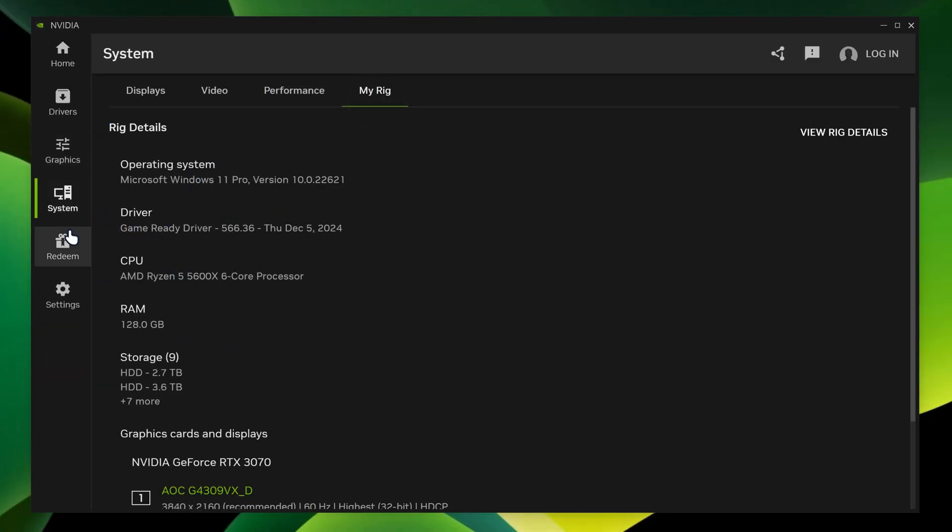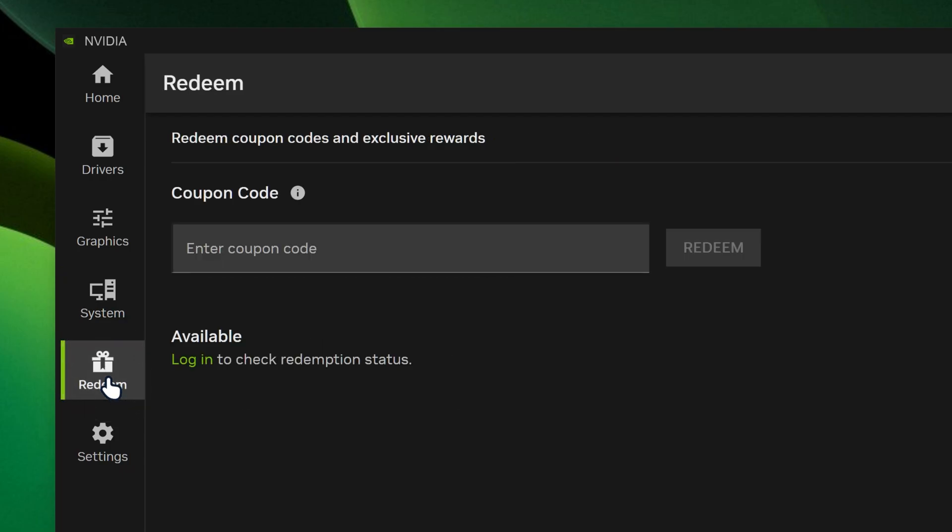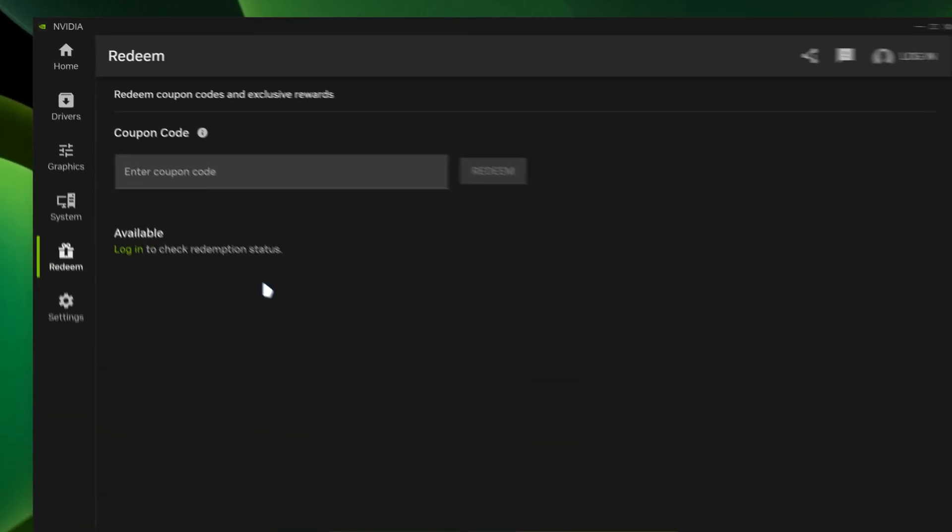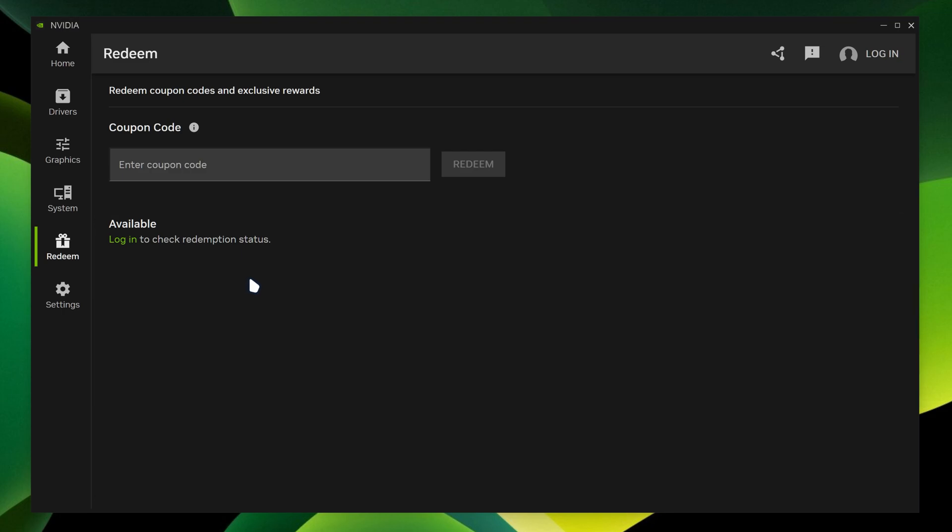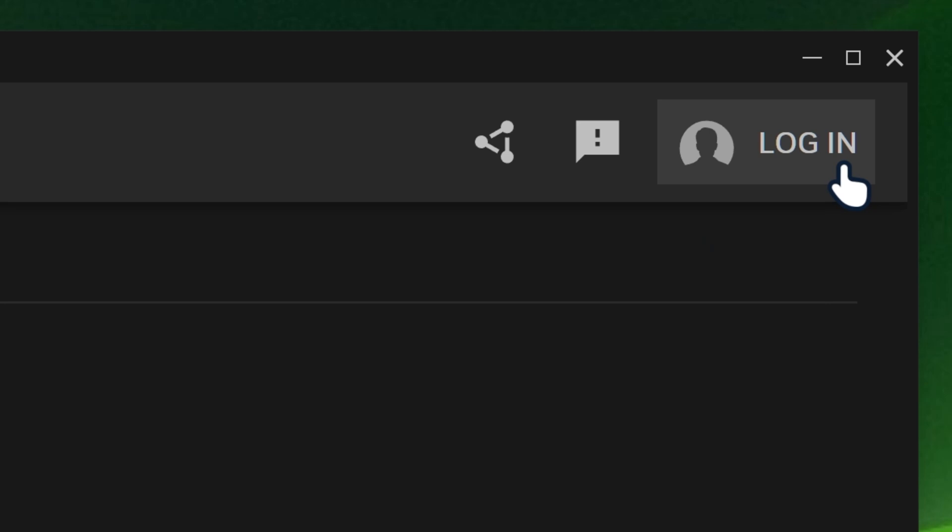And then we're going to go on redeem over here. So over here, it actually gives you redemption codes that you can apply for your games, coupon codes. But in order to claim them, you would need to log in to your NVIDIA app.